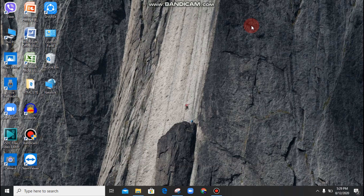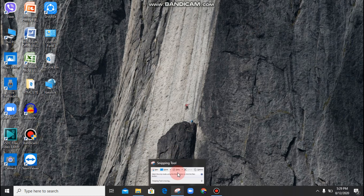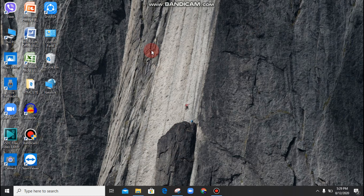In the second step, this is the Snipping Tool. This is the inbuilt software in Windows.